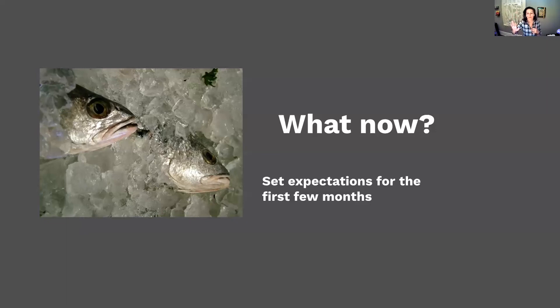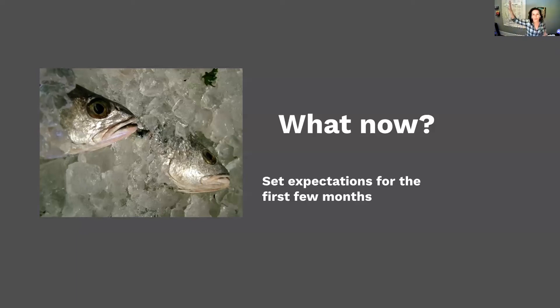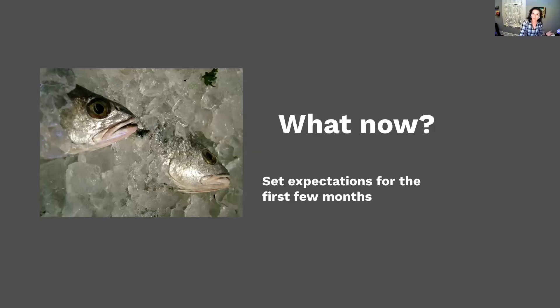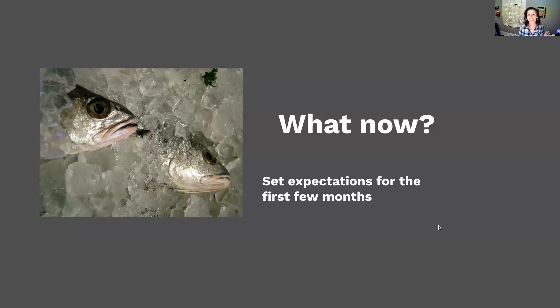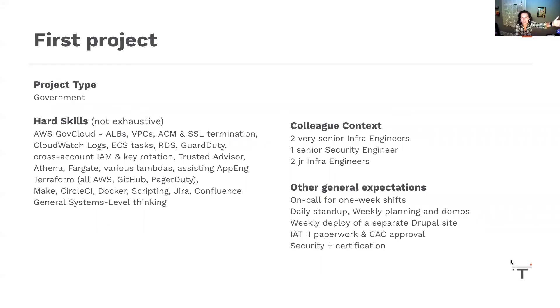After a little time working on internal company resources, doing some open source module upkeep, I got put on a project. It's fantastic. This is my first project.